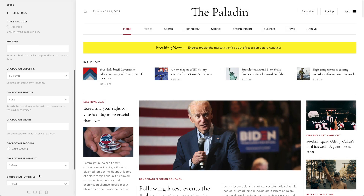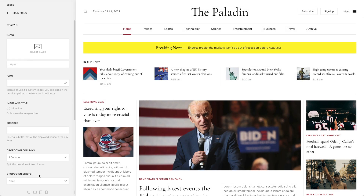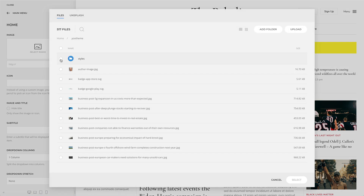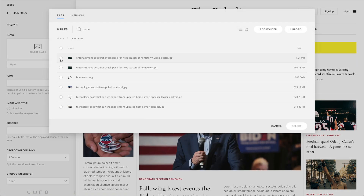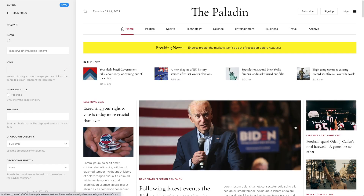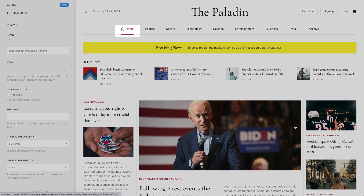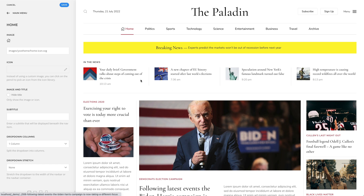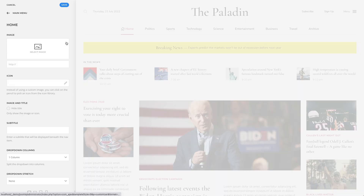Now let's go through the menu options one by one. Here you can select your menu item image. Instead of using a custom image, you can also select an icon from the icon library.